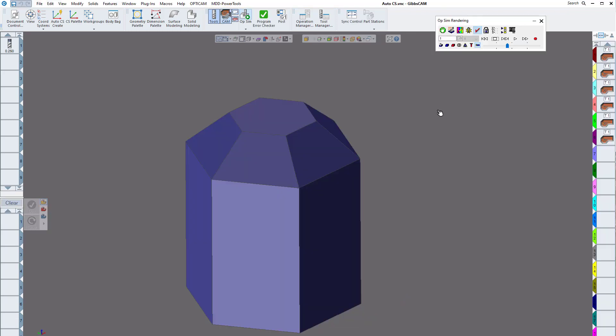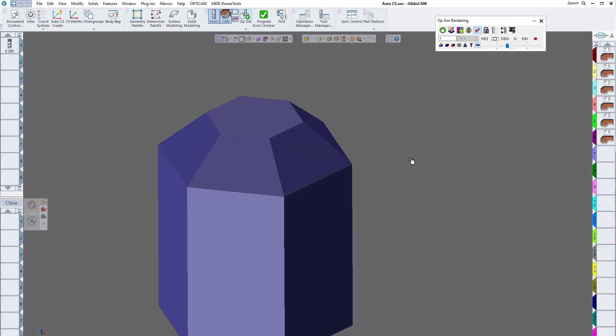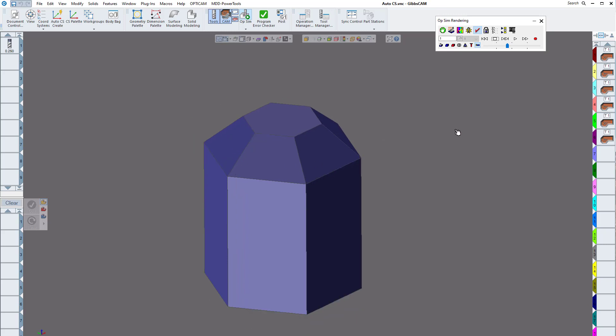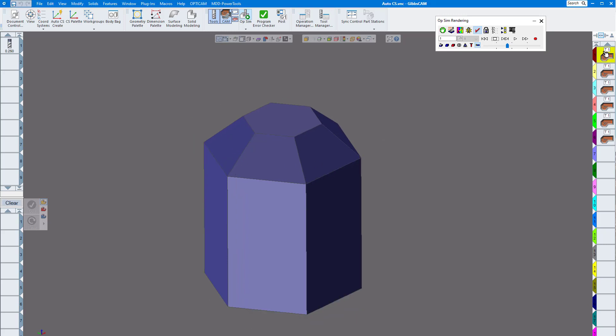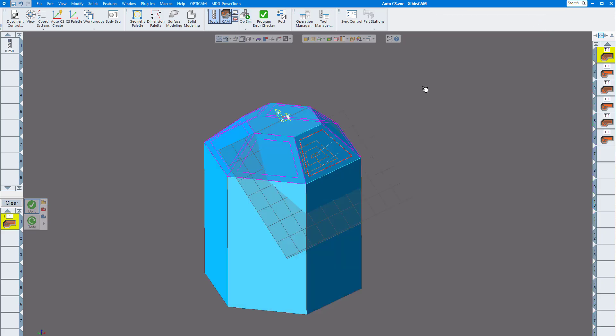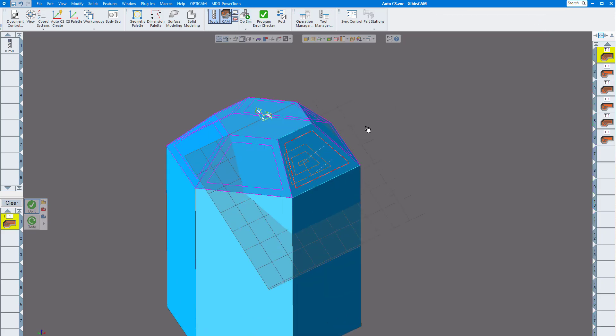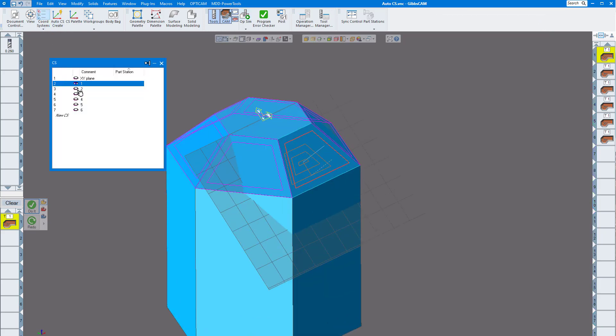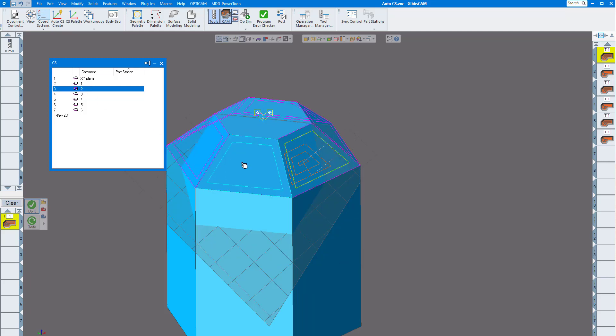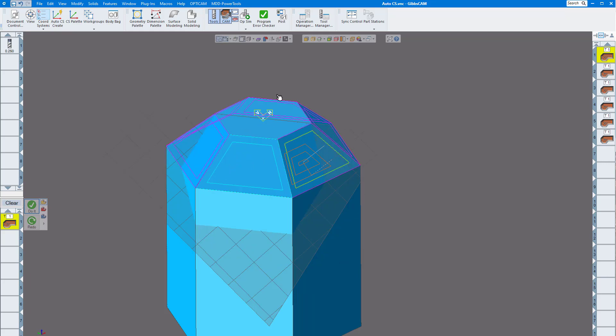So here I have my part. This one doesn't have the other coordinate systems on there, this is just the simple six sides there. Of course, once you program it and you pull off your geometry as you would normally, pull up your coordinate system, create your geometry what you want to cut just like you would normally, and then go to your operation simulation.